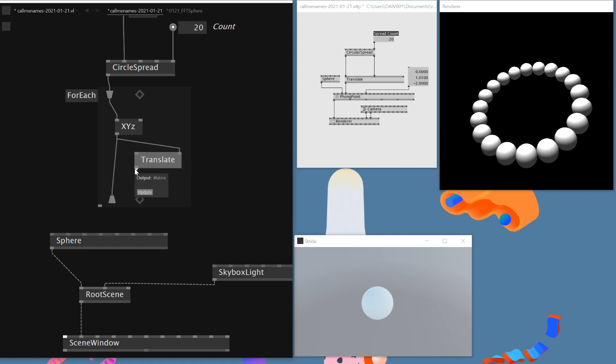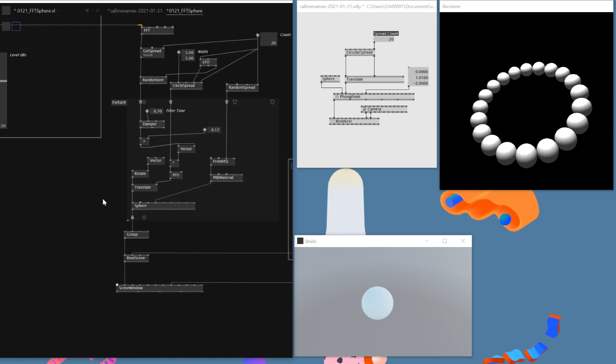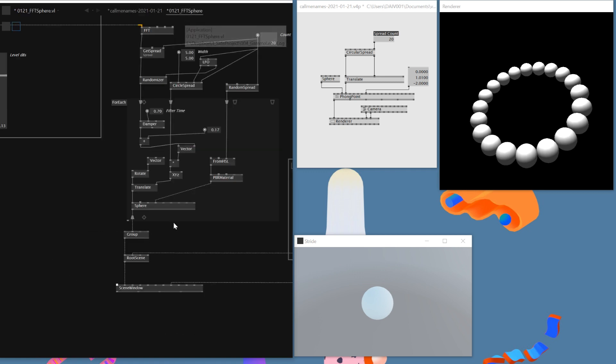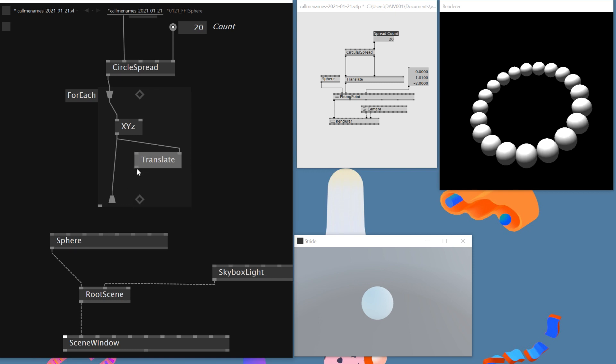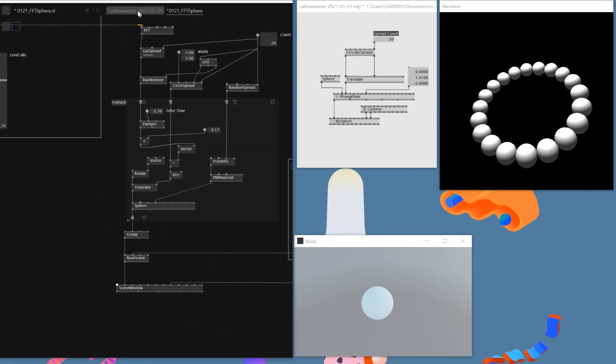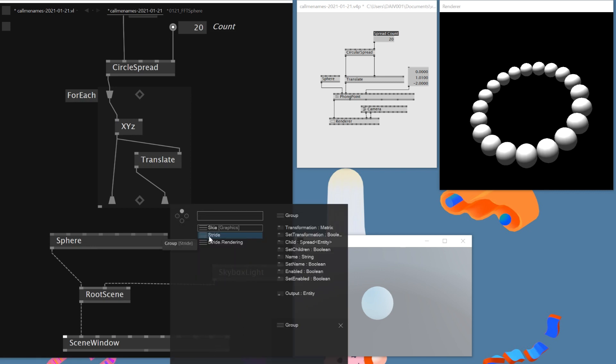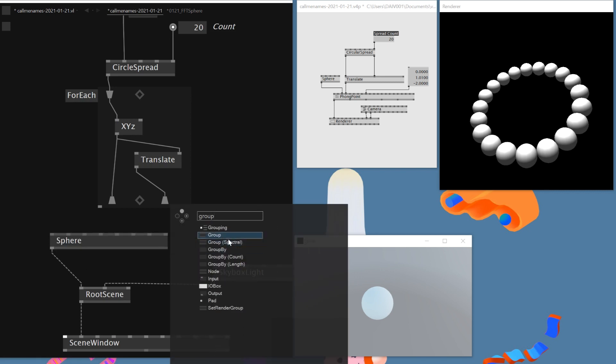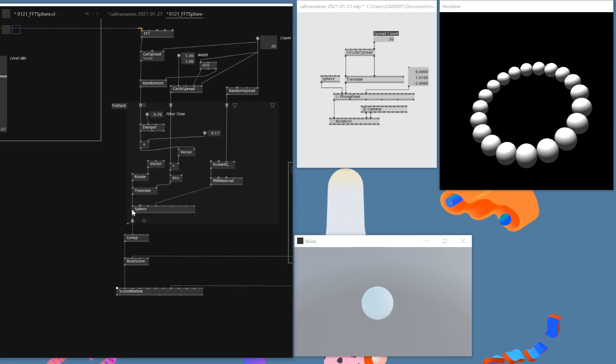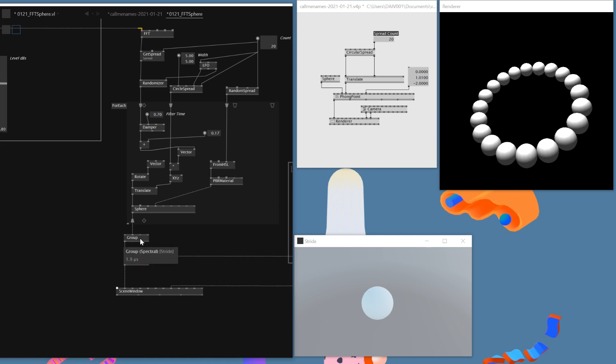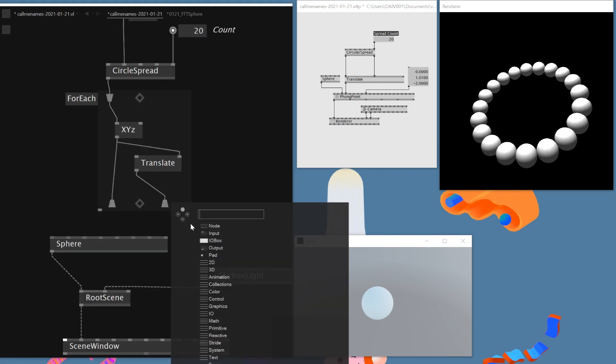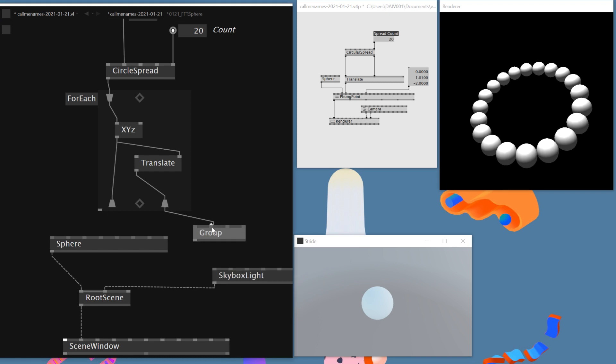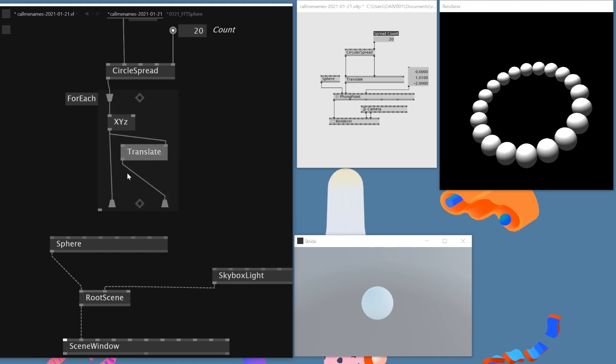So I'll just take part that. I just want to replicate this inside VVVV Gamma. So as we got this ForEach, now we can actually connect this XYZ, circular spread to XYZ, and then convert this vector 2D to vector 3D. So now we should be able to connect this. So now this is a spread of vector 3D, so we should be able to connect to this translate vector 3D. However, again, since this is a spread, it doesn't allow me to connect it here.